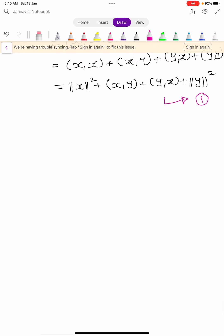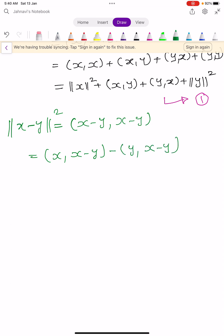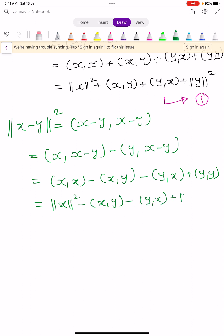In a similar manner, consider ||x-y||². This equals the inner product of (x-y, x-y), which expands to ⟨x, x-y⟩ - ⟨y, x-y⟩. Simplifying further: ⟨x,x⟩ - ⟨x,y⟩ - ⟨y,x⟩ + ⟨y,y⟩ = ||x||² - ⟨x,y⟩ - ⟨y,x⟩ + ||y||². Let this be equation number 2.